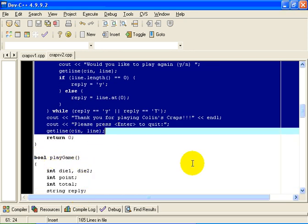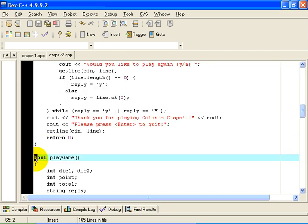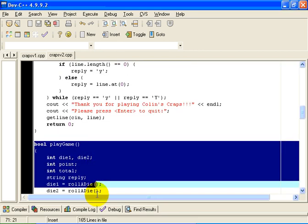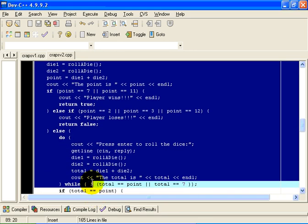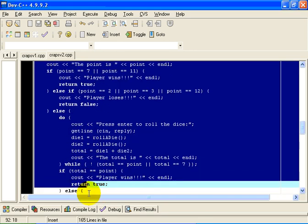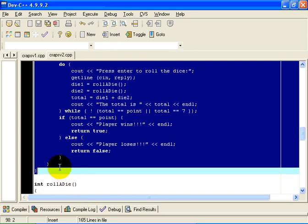The logic of the game itself and the rules of craps are encapsulated in this function called playGame. There is the logic to actually play the game.